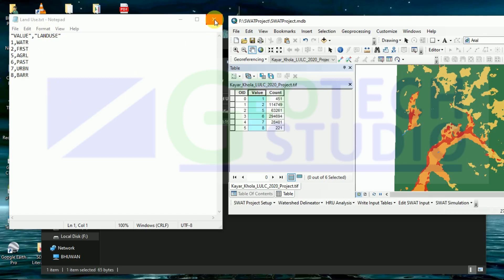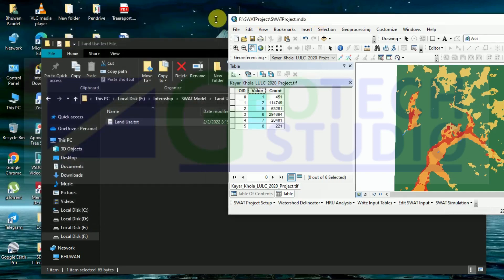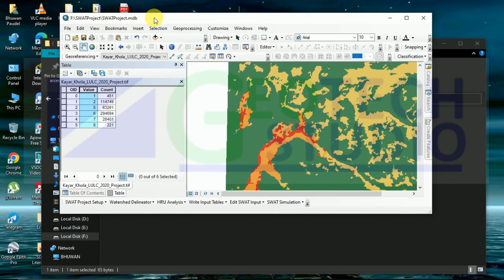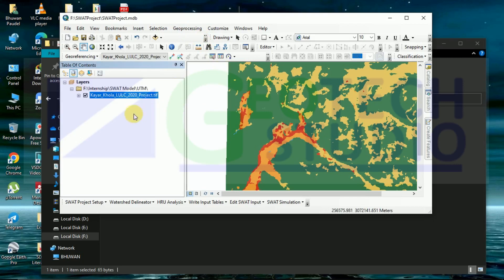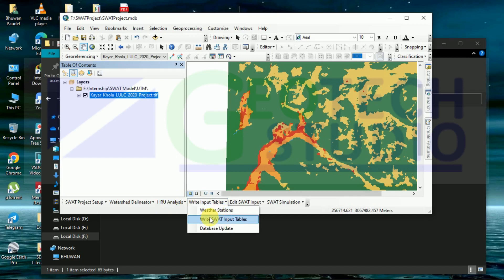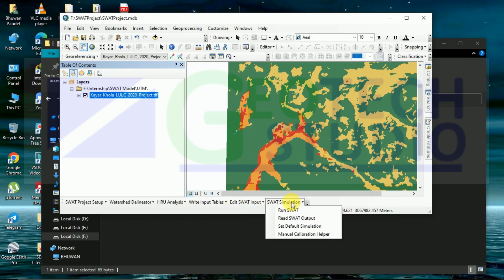Now after preparing the LULC and the text file, you can simply check the projection and all things set. Then only you can proceed towards the ArcSWAT setup project setup, then watershed delineation, hydrologic response unit, writing the SWAT input table, database update, or edit SWAT update. Then at the final step we will do SWAT simulation.